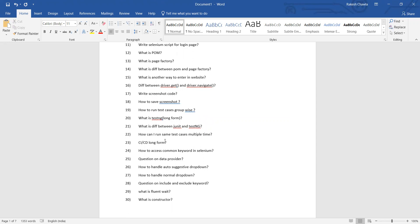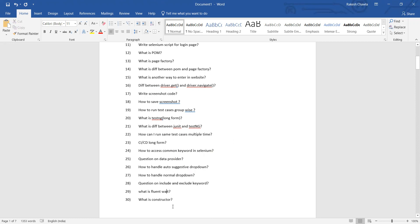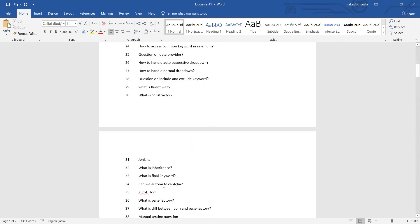Question on data provider, how to access common keyword in Selenium, how to handle auto-suggestive dropdown, how to handle normal dropdown, question on include and exclude keyword, what is FluentWait, what is constructor.